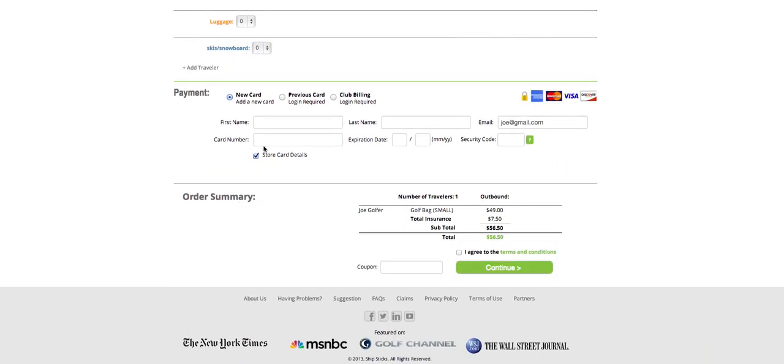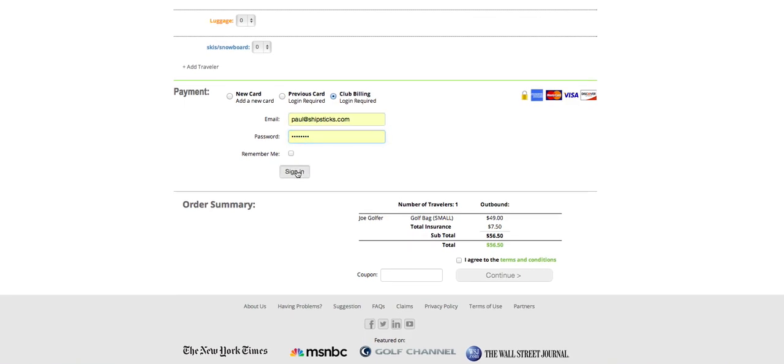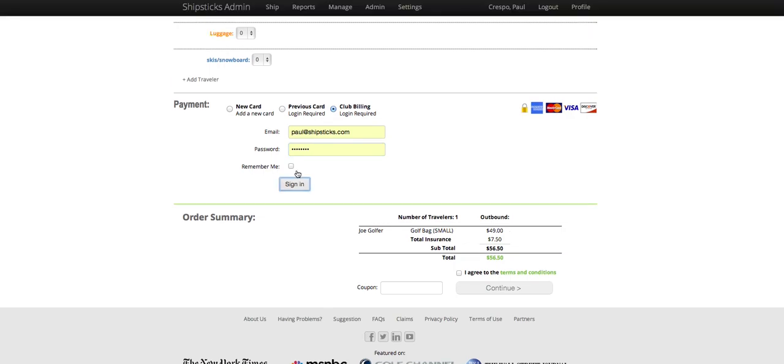Next, we're going to look at our payment information. There's going to be a few ways we can pay for the shipment. You can pay with a new credit card, or if you're logged into an account, you can save your credit card information, or our golf course accounts can select club billing. We're going to choose club billing, and enter our login information, and then click sign in.